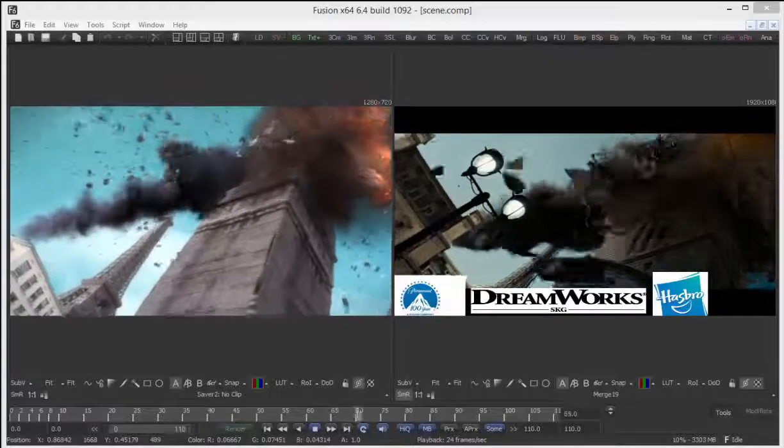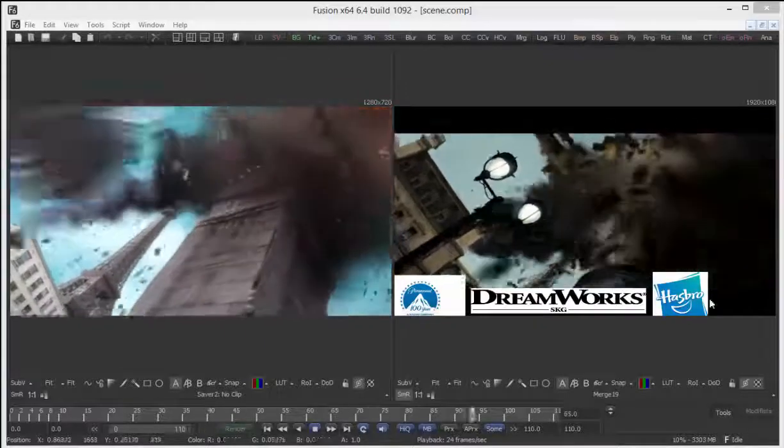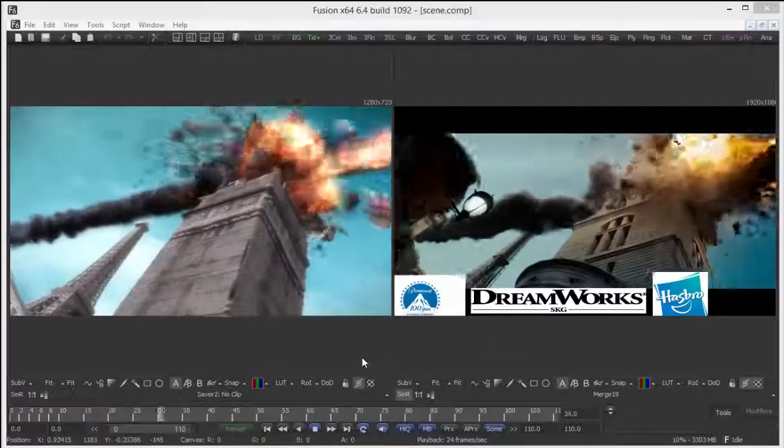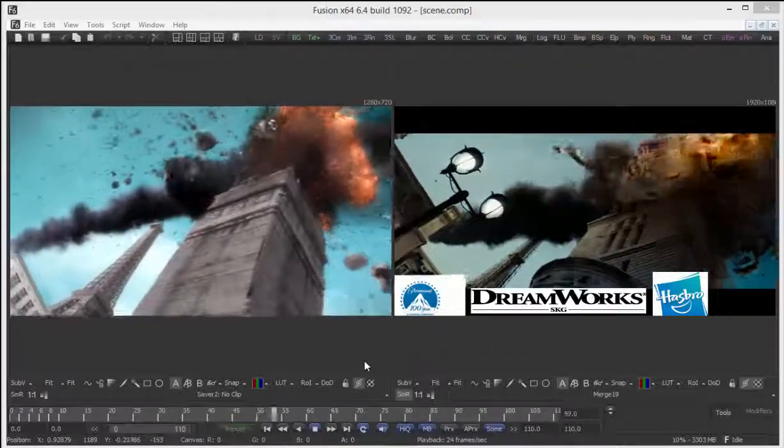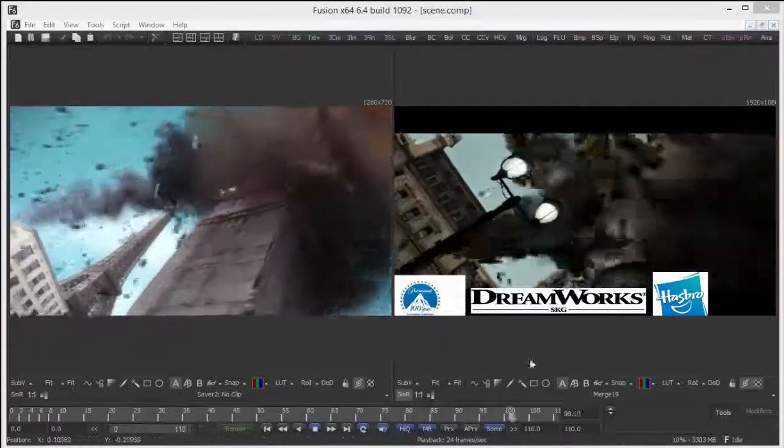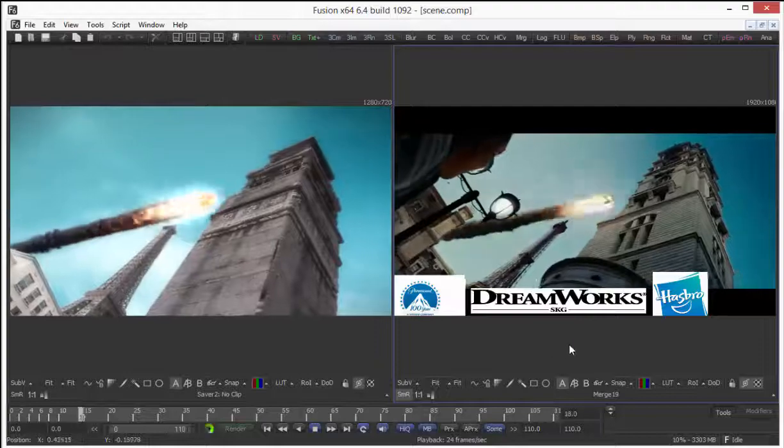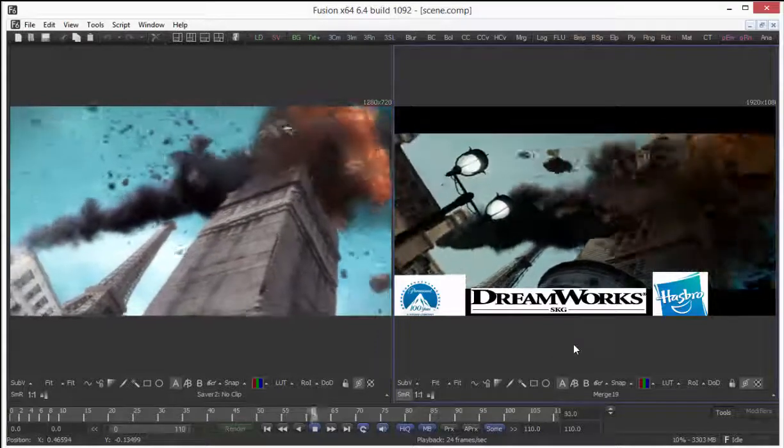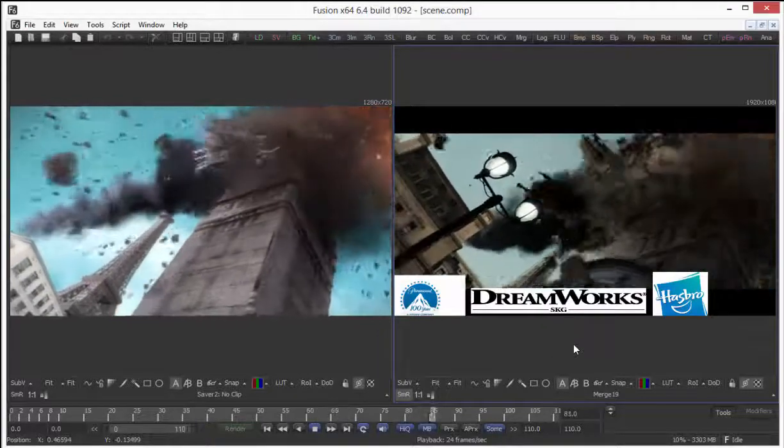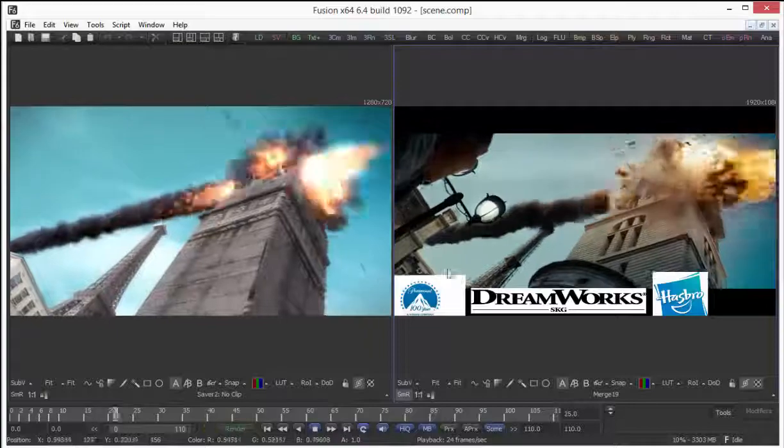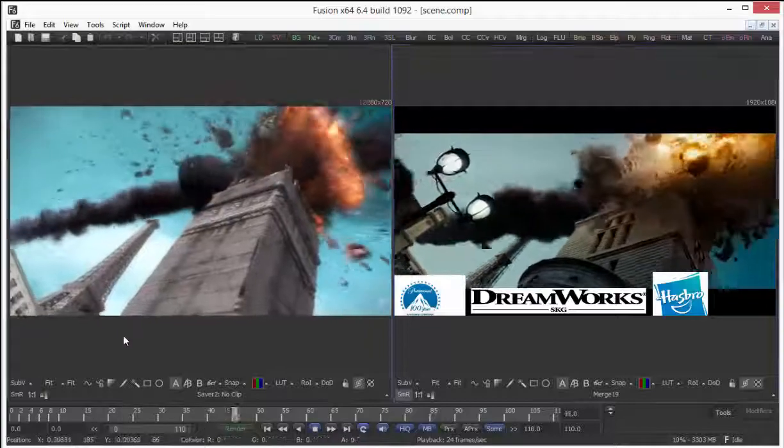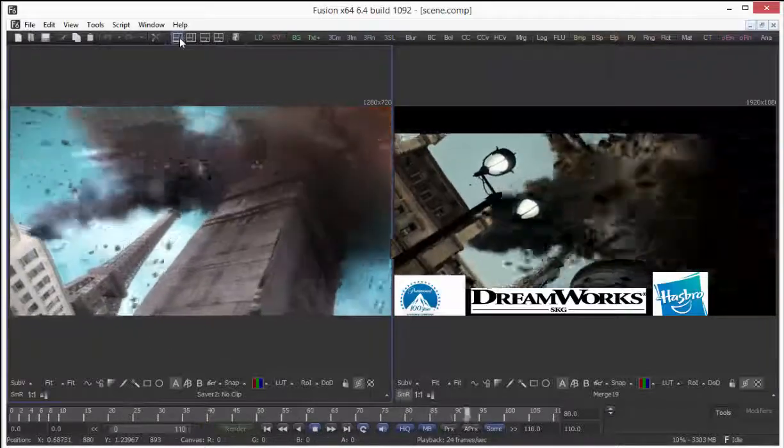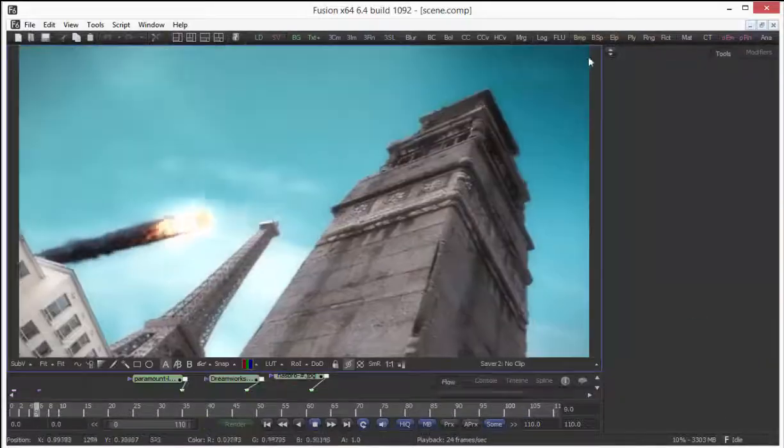Hi, in this video we are going to do a tower destruction in Maya and 3D Studio Max. Here on the right side we see a shot from Transformers, our reference shot, and the left side you see my result here.